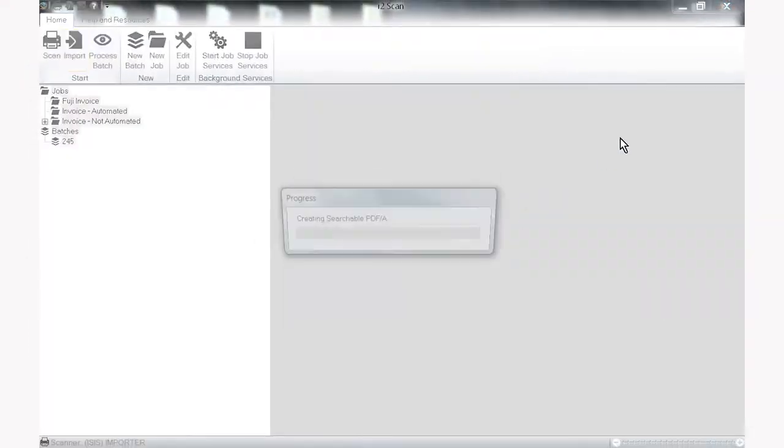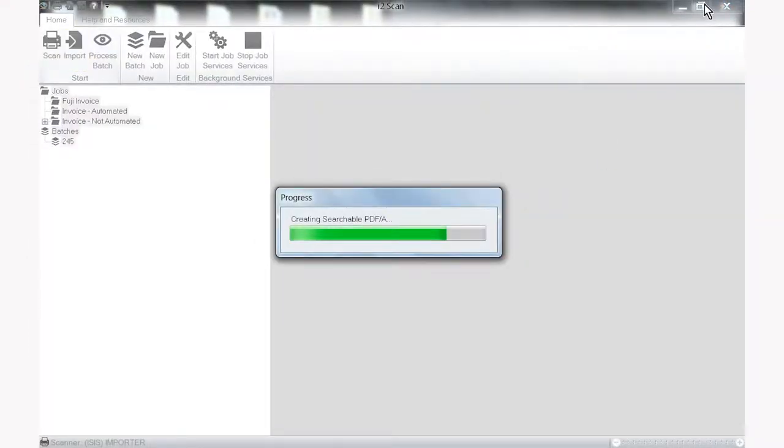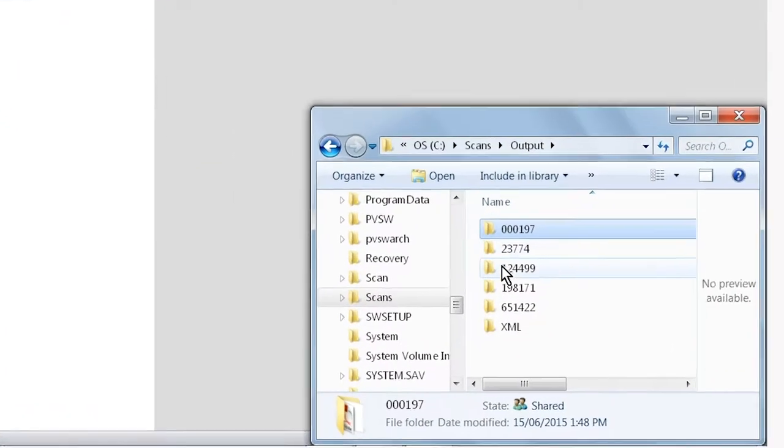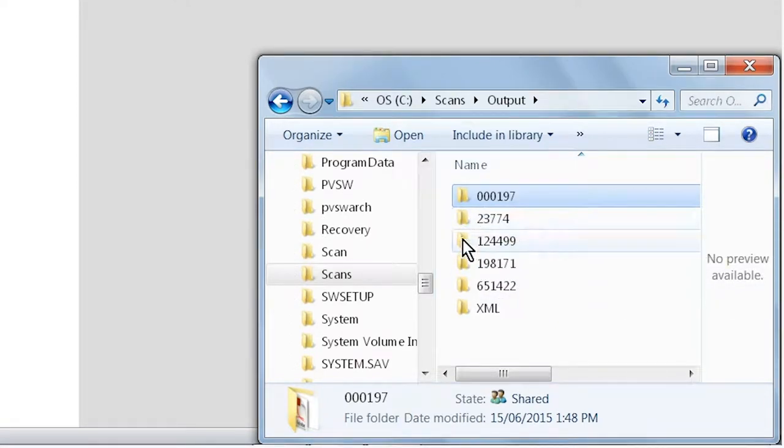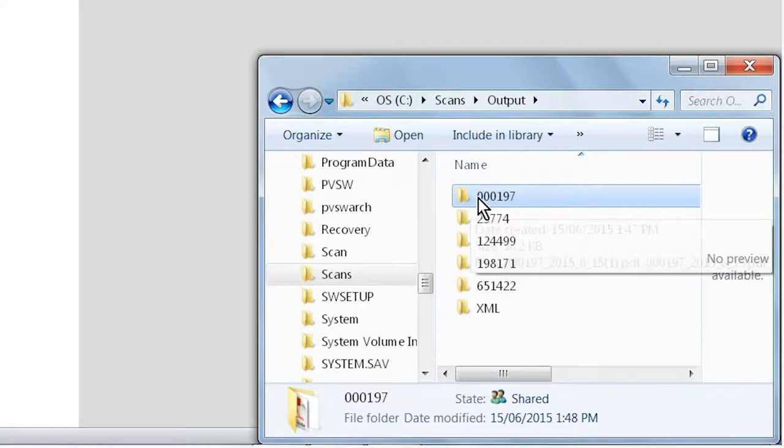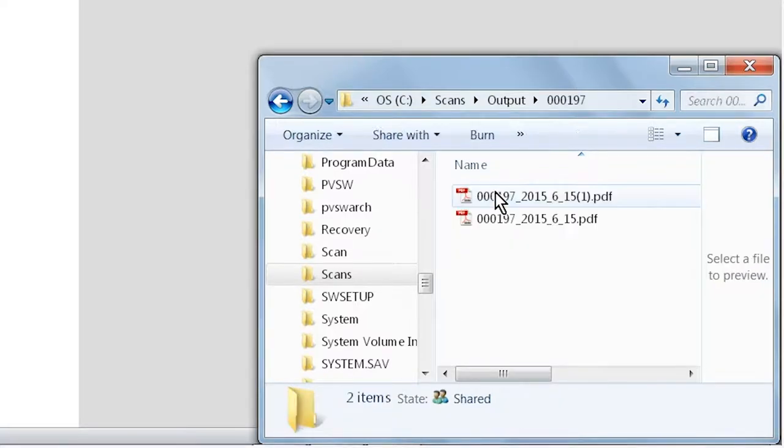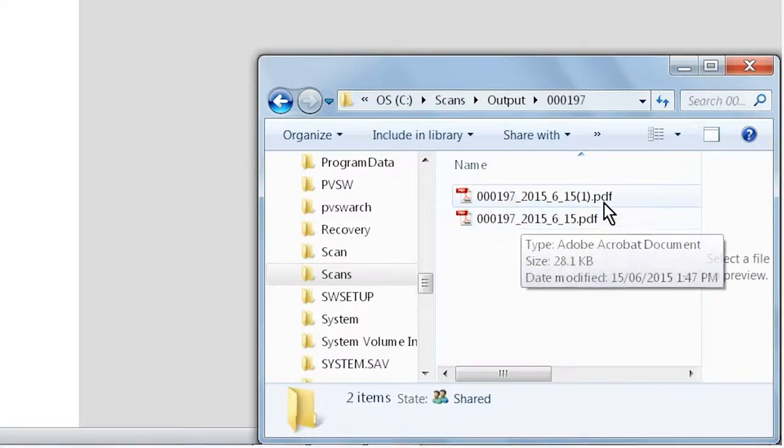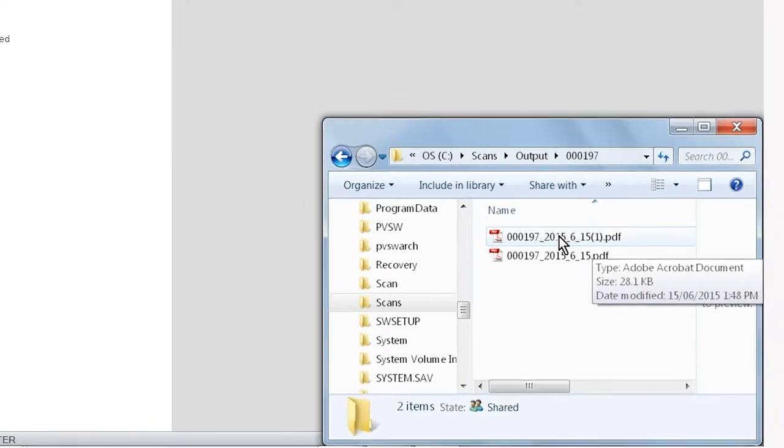As you can see here the folders already existed from our previous job so it won't recreate them but it will drop a second copy in and just call it dash one.